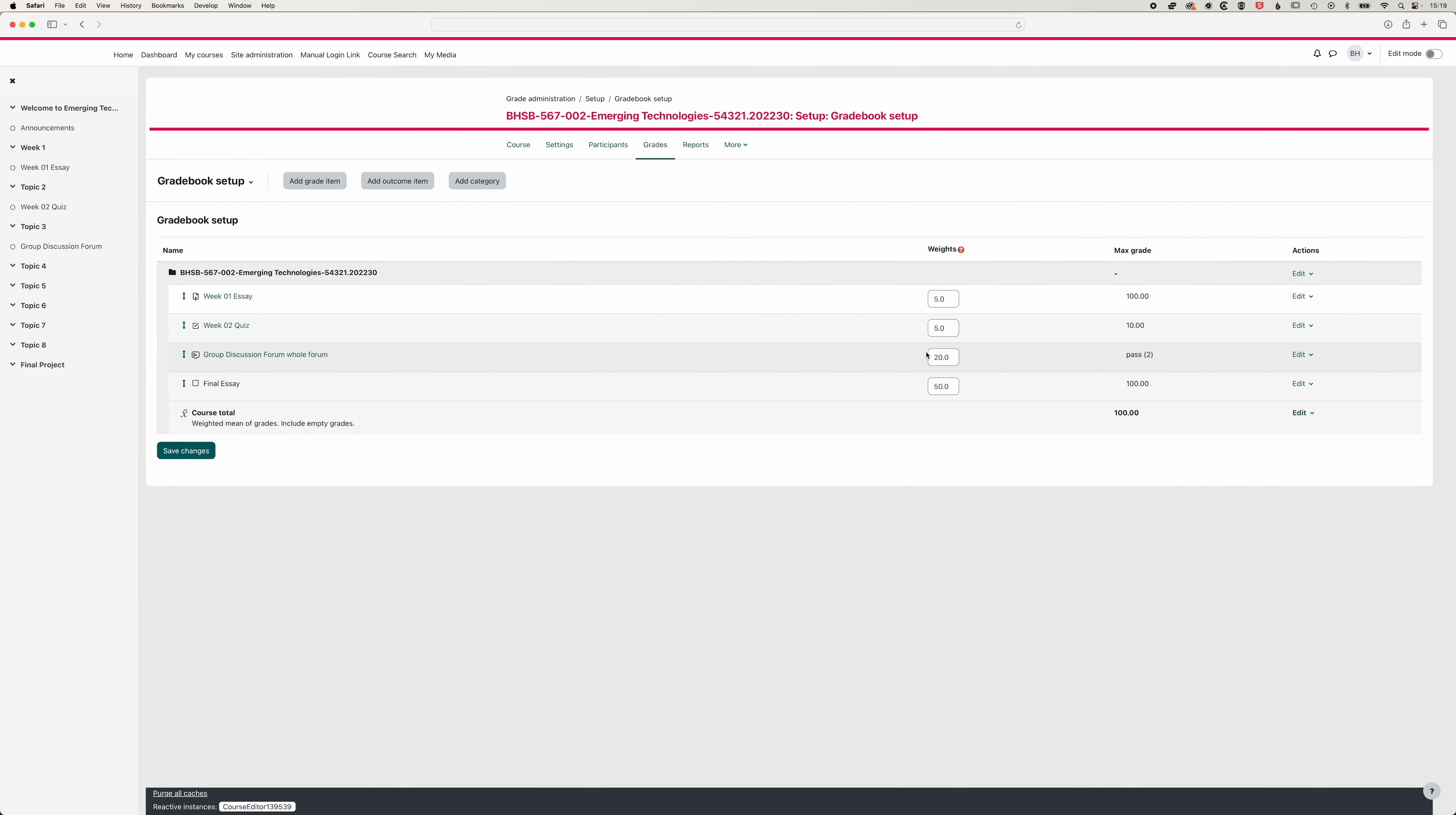And now we have our weights adding up to 80. So 50, 70, 75 and 80. So we still need 20% of the grade to be accounted for.